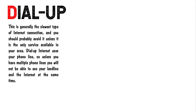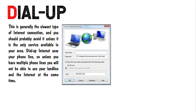Dial-up is generally the slowest type of internet connection and you should probably avoid it unless it is the only service available in your area. Dial-up internet uses your phone line, so unless you have multiple phone lines, you will not be able to use your landline and the internet at the same time.